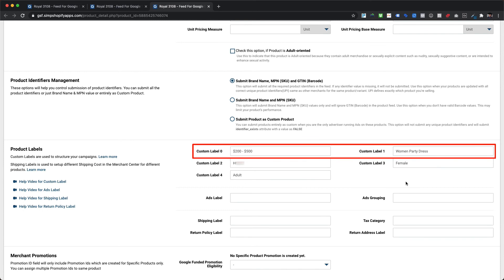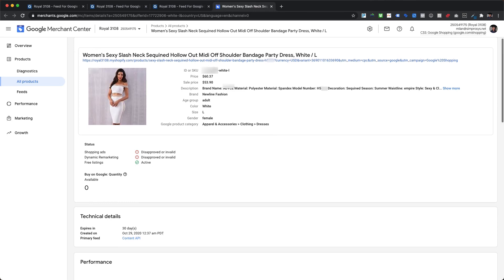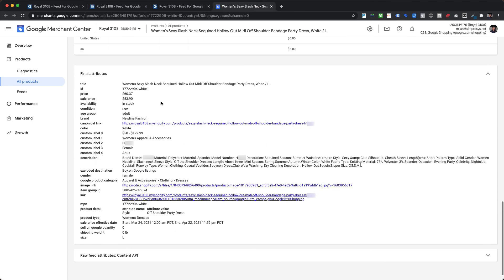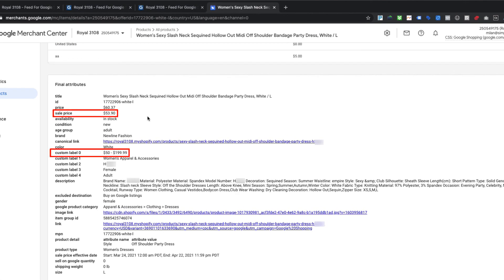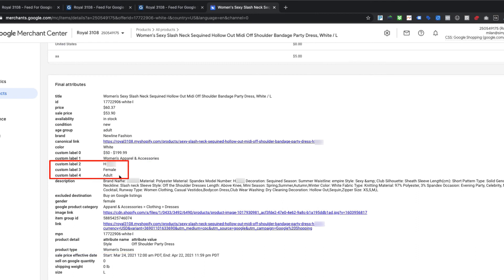Custom labels assigned using automated rules are reflected in Google Merchant Center and other marketing platforms directly. We can check this in Google Merchant Center by clicking the direct link within the app — it takes us to the product details page for this particular variant. Please scroll down to the bottom of the page to the final attributes section. As we can clearly see, it is assigned the correct custom label zero value as '$50 to $199.99,' in alignment with the product price, and custom label one value as 'Women's Apparel and Accessories' since the product type starts with 'Women.' The other three custom labels (two to four) remain as they were shown in our app's product details page. It takes around two to four hours for these custom labels to show up in your Google Ads account — this is Google's usual processing time.